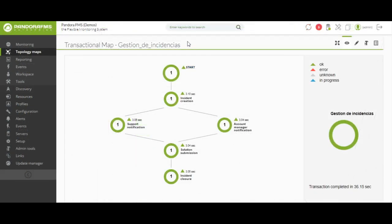Pandora FMS has a tool to create transactional maps. We understand a transaction as a set of steps or phases that make up a more complex task. It is executed and divided into phases — for example, the management of an issue. You can determine commands or scripts that will execute the actions as the phases pass. Each phase corresponds to the output of a boolean script, so when one of them returns, another phase or phases are unlocked.